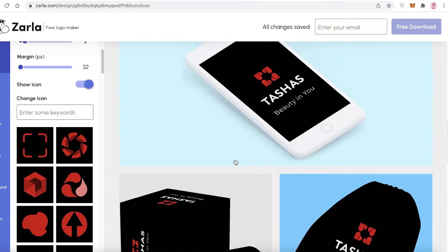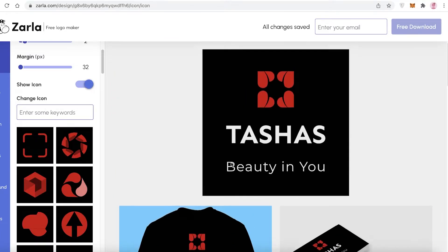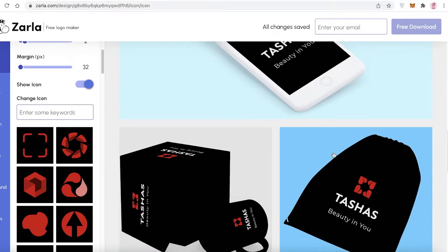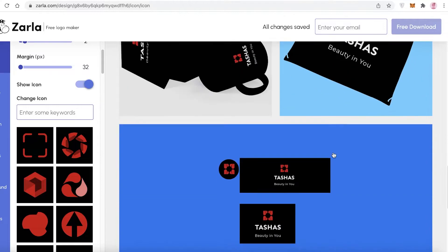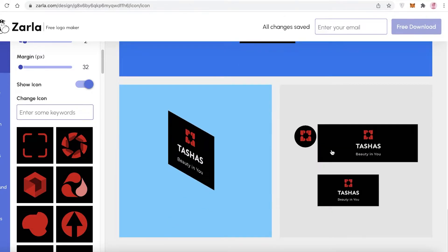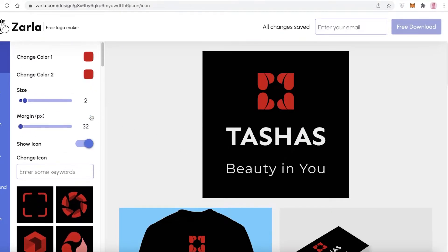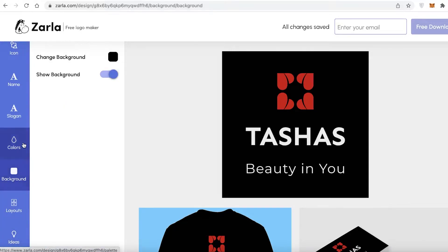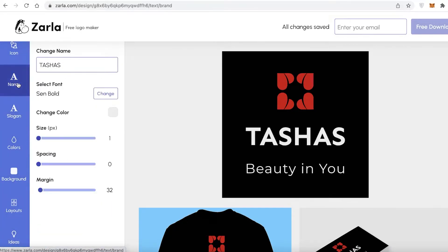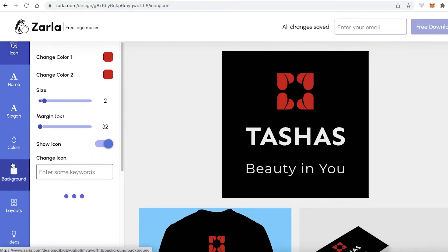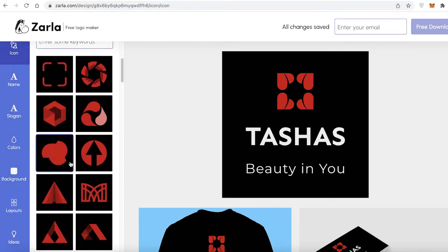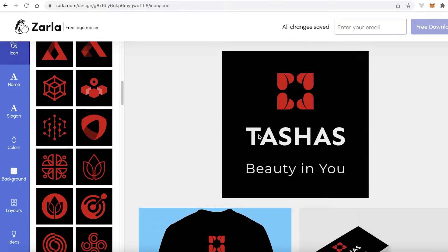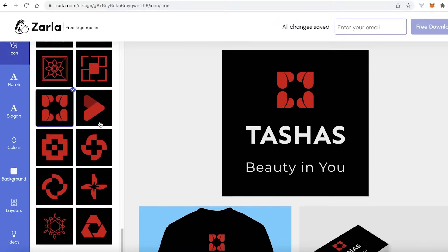In the editor, you can see your business mockups — t-shirts, business cards, phone applications, bags, boxes — any kind of packaging — to see how your logo looks on them. On the left is your editing panel with layouts, background colors, slogan, and name options. You can change anything you want.